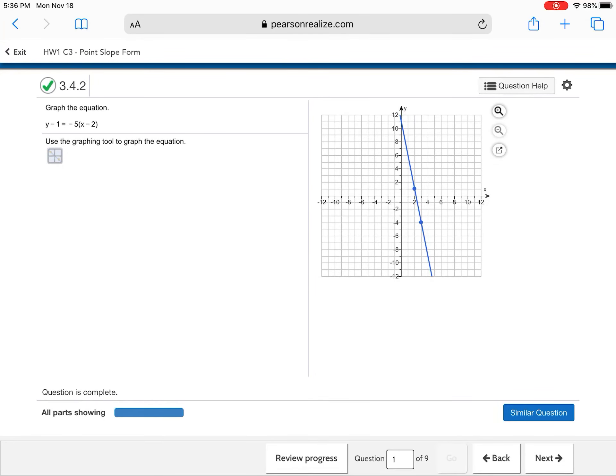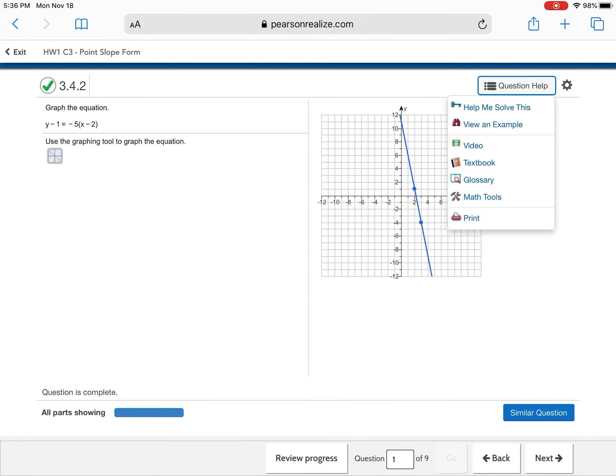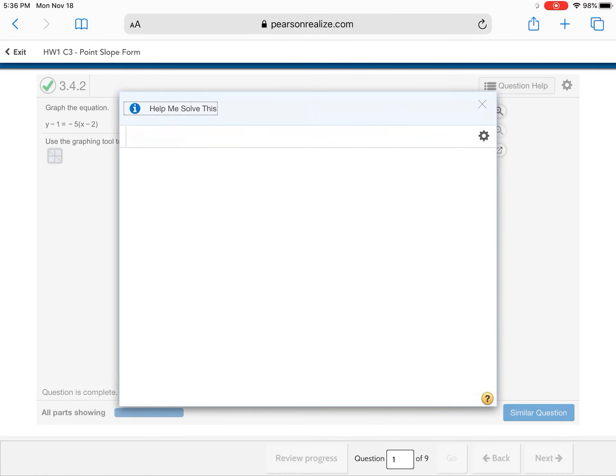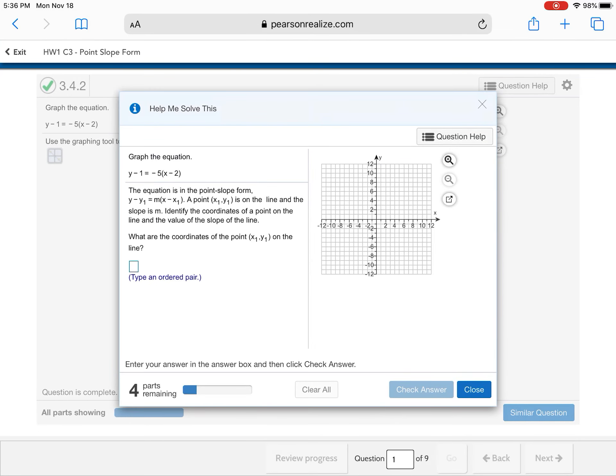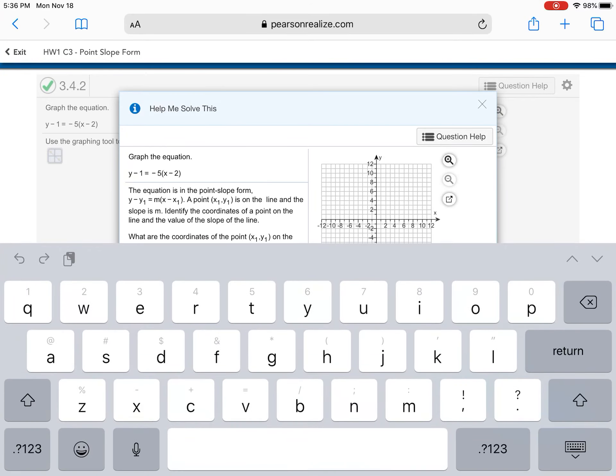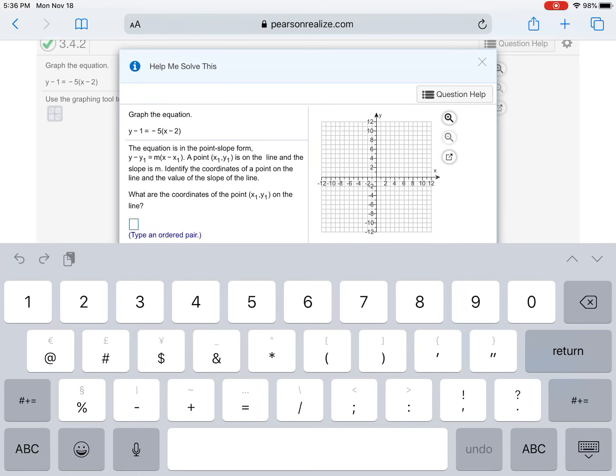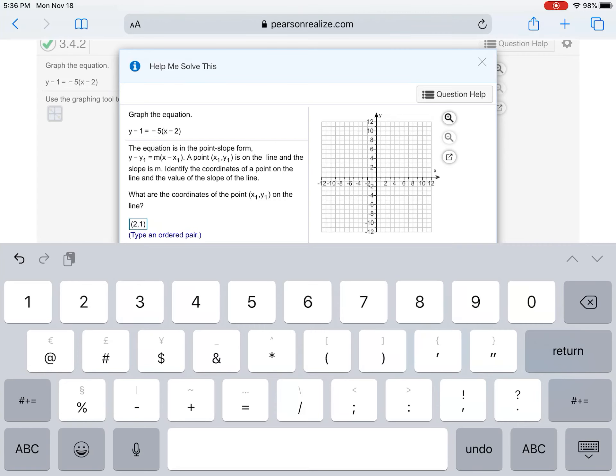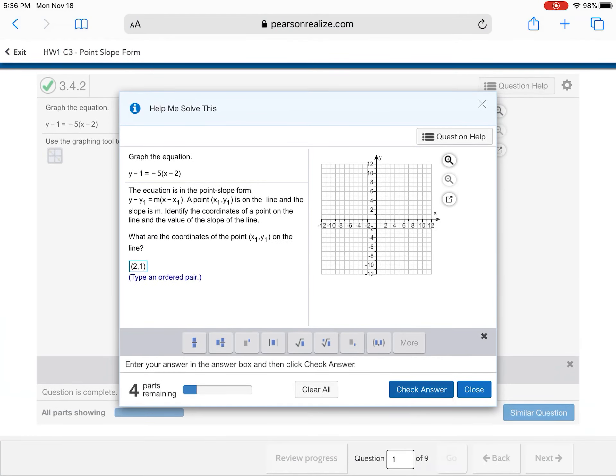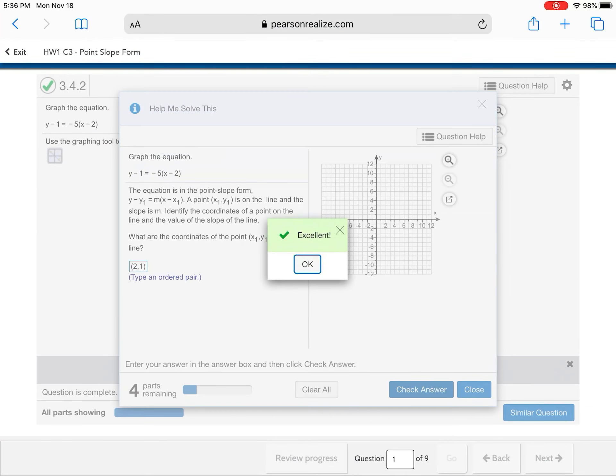Okay. Now, again, guys, don't forget this question Help. Help me solve this. Read what it's asking you to do. Alright. We'll find the coordinates. What are the coordinates of x1 and y1 on the line in this? I'm gonna type an ordered pair. If I look at that, my ordered pair is the point 2 comma 1.